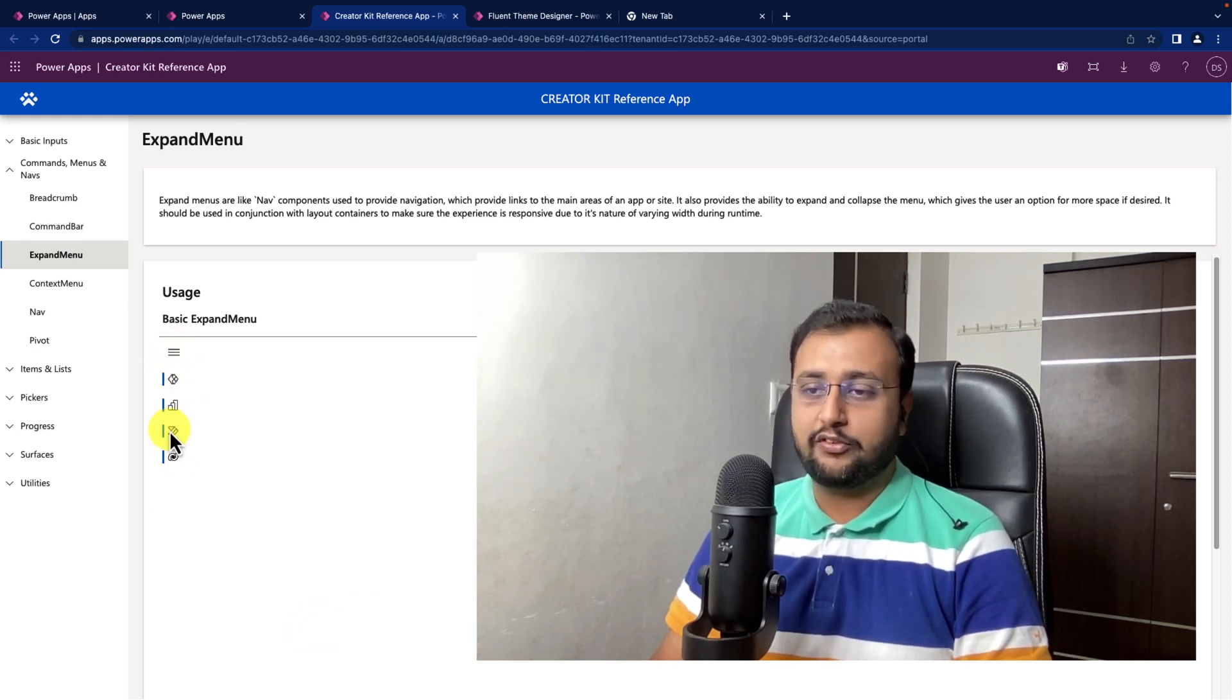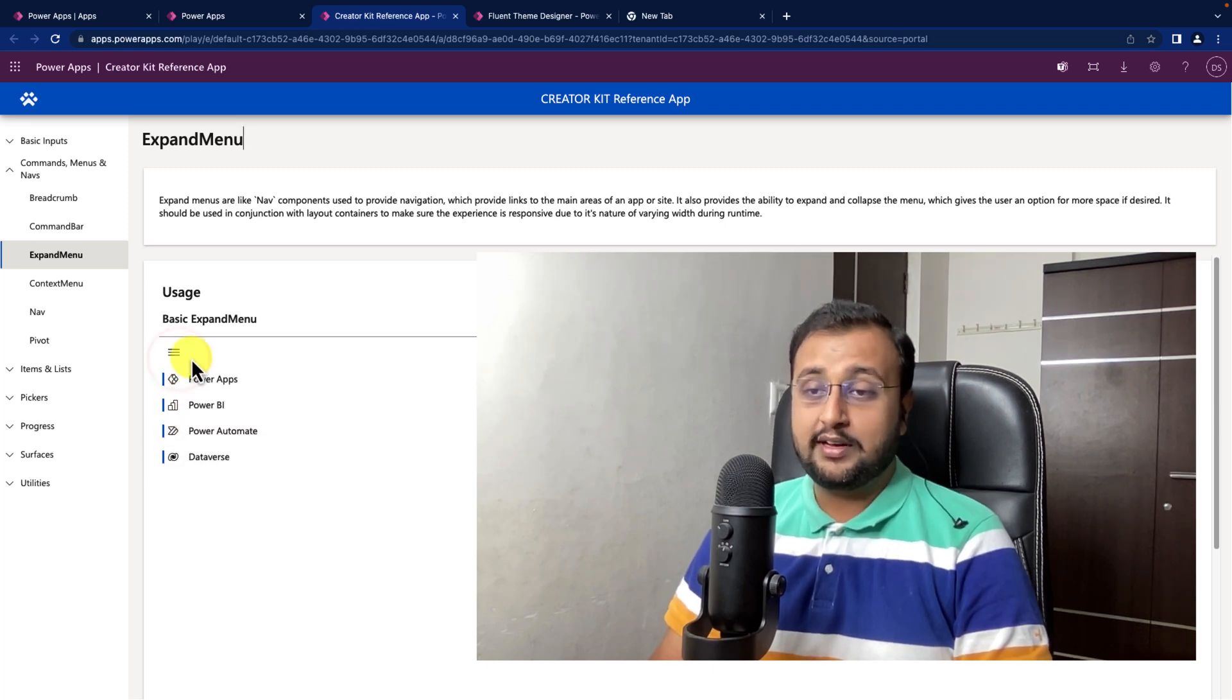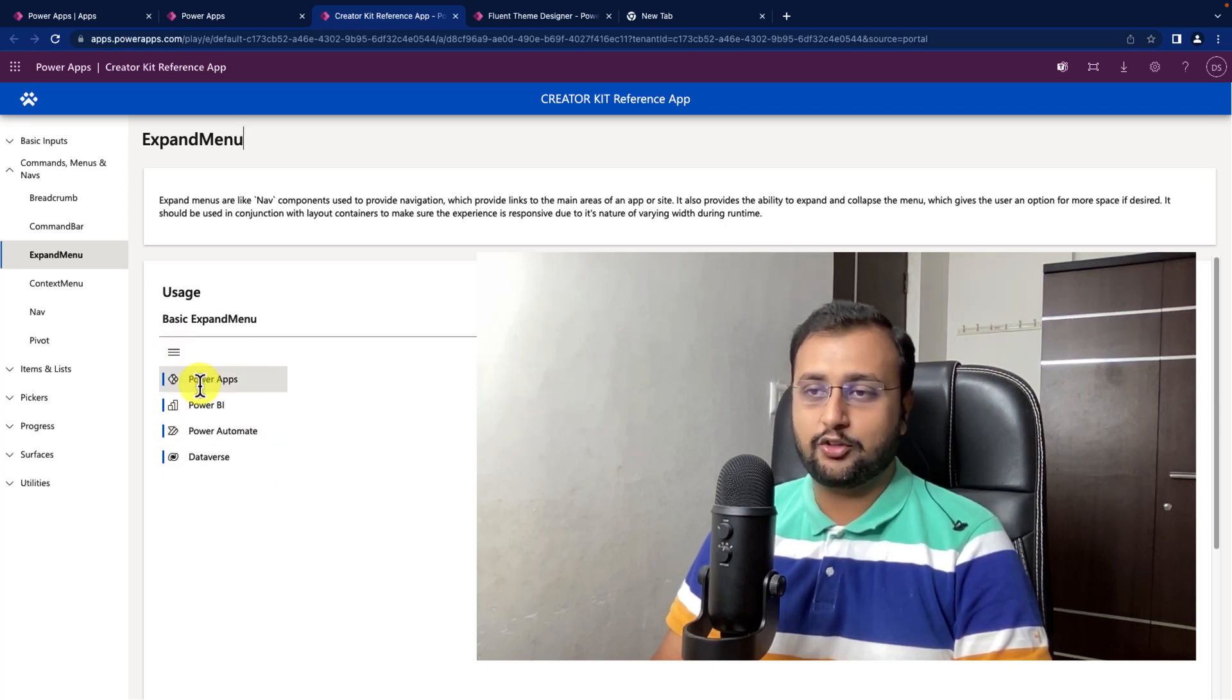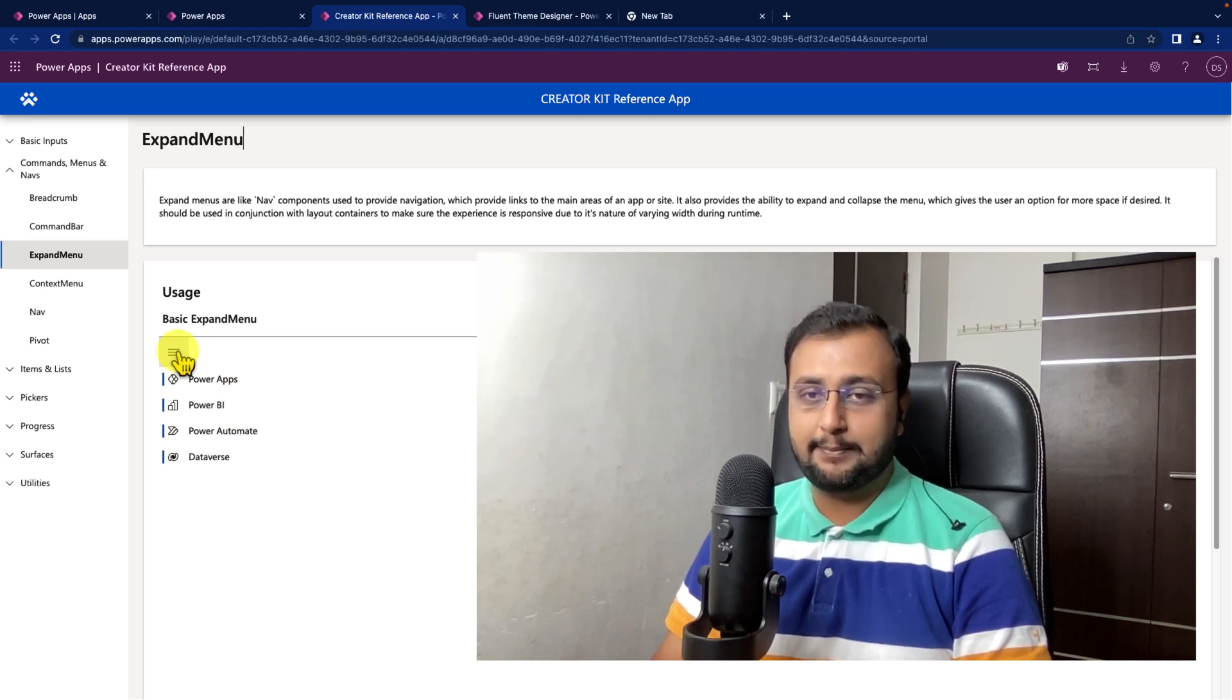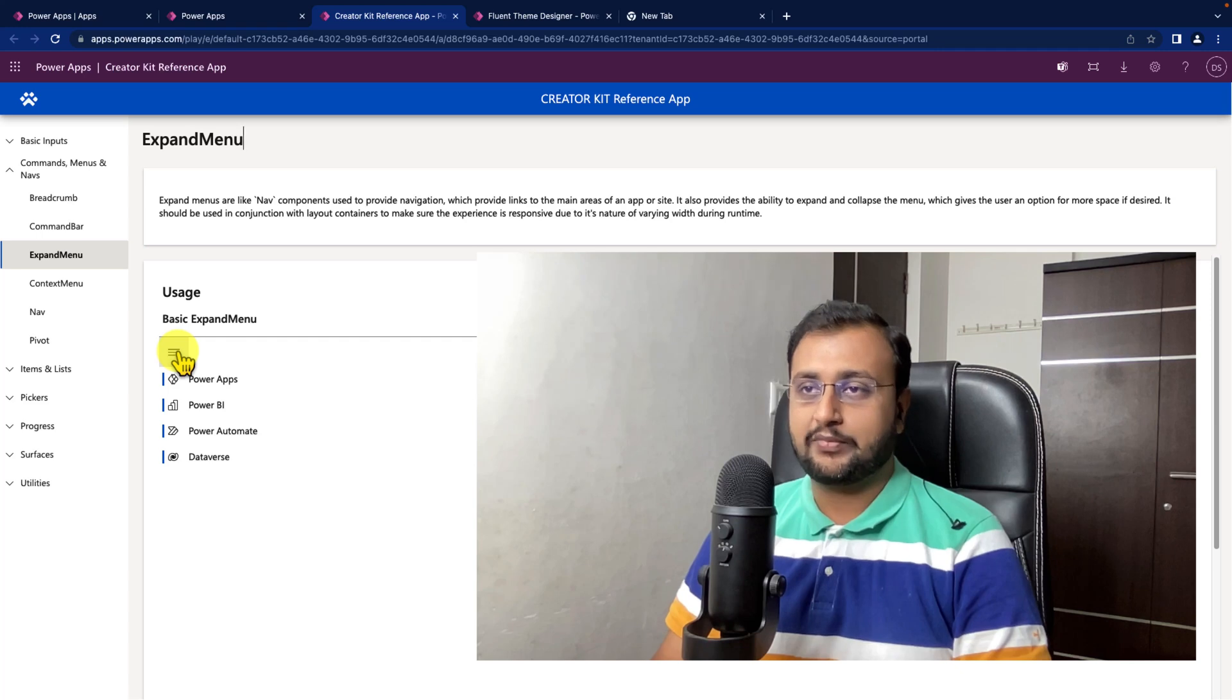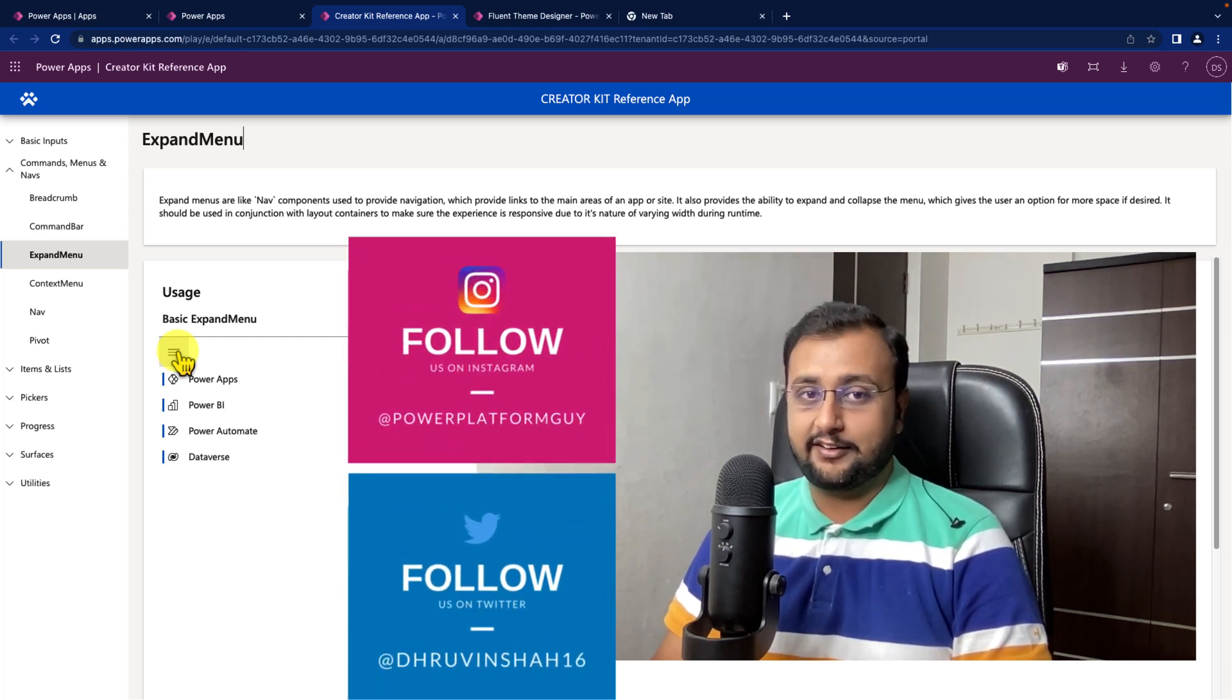Over here, different icons are there. Now, let's talk about how we can consume this CreatorToolkit component into our Canvas app and how we can configure it. So, without further delay, let's get started.